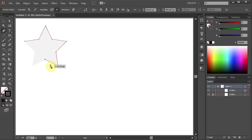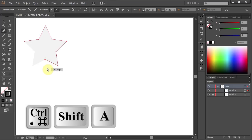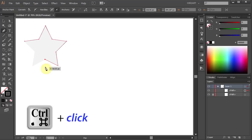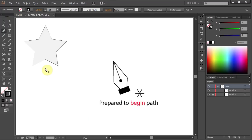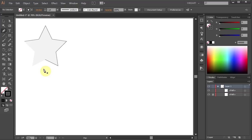If you don't want to continue your path you need to deselect it. To do that, either press Ctrl, Shift, and A keys on your keyboard, or holding down the Ctrl key, click anywhere away from the shape. Notice your pen tool cursor now has an asterisk next to it, and you are ready to draw a new path or go back and continue the unfinished path.